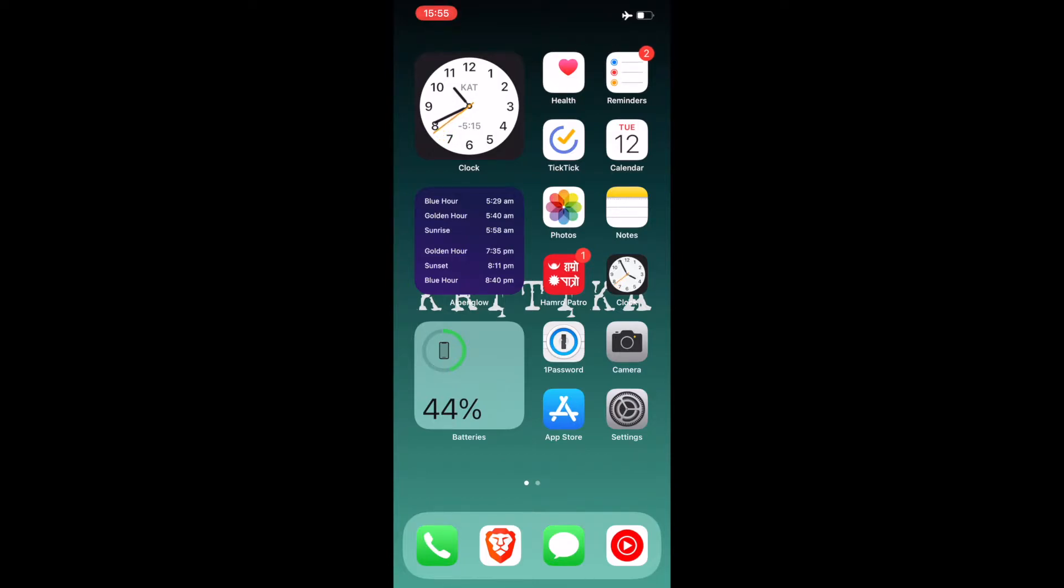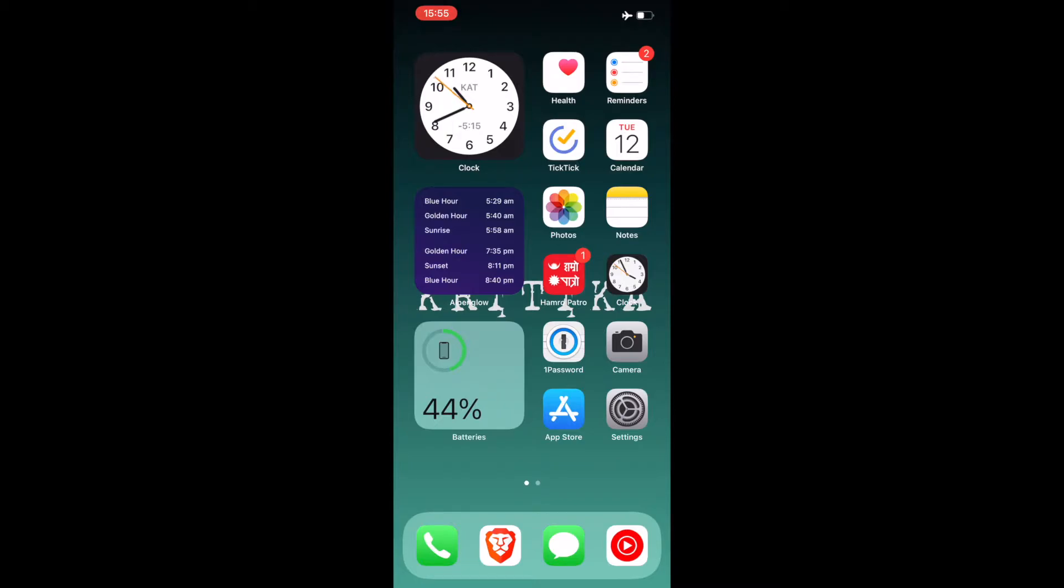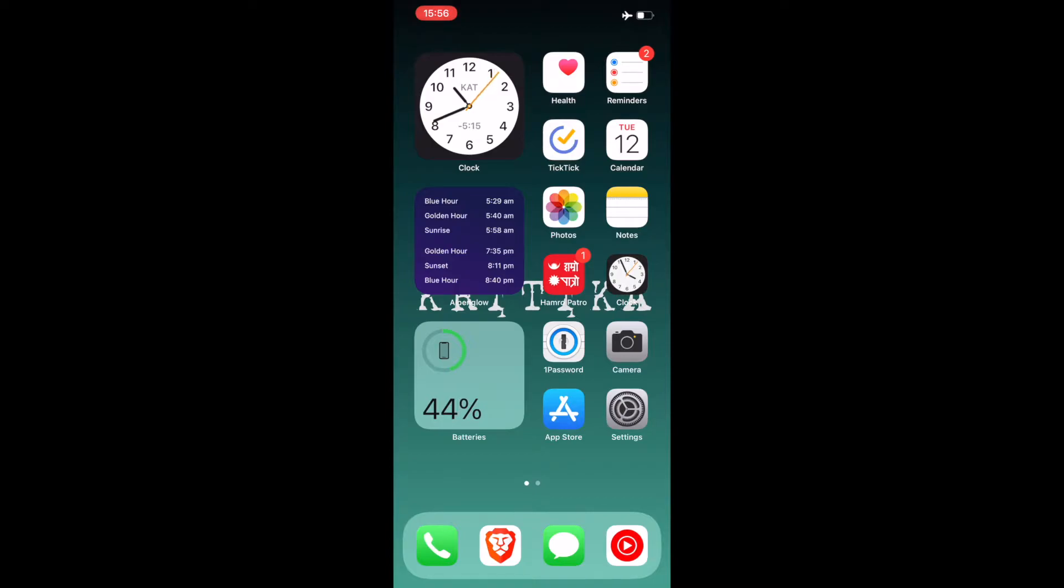Now let's come to the apps. I've got the Health app, Reminders and TicTic which is the alternative to Reminders. I rarely use that but I just have it on the off chance when I'm grocery shopping. I have Calendar app here and followed by Photos. I also have Notes. Hamrapatro is basically a Nepalese calendar app followed by Clock and 1Password which is my choice of password manager.